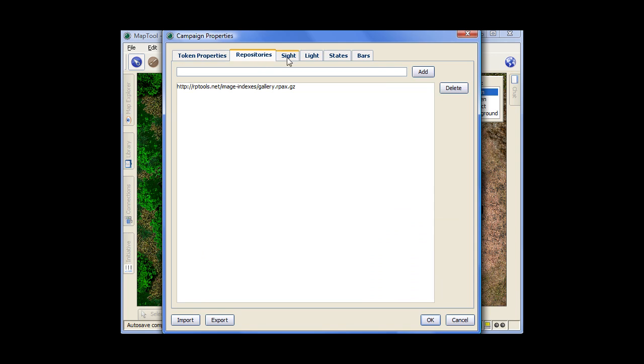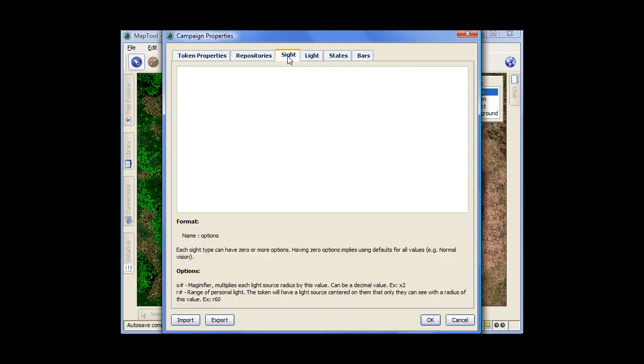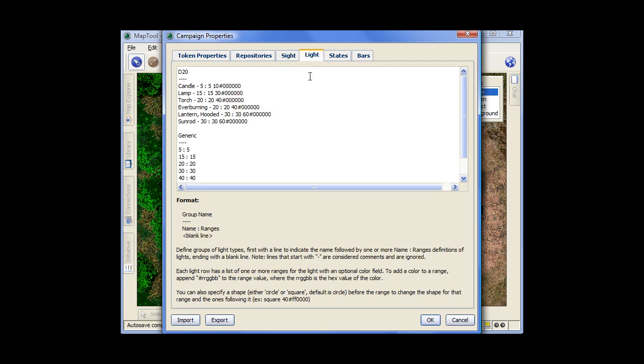Repositories I'll cover at a different time. Site is, you can define specific custom types of site that you can give to different tokens. Light sources. You define certain types and shapes of light sources that you can give to different objects or tokens.